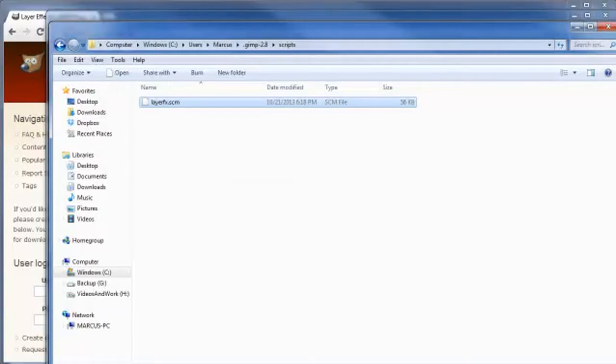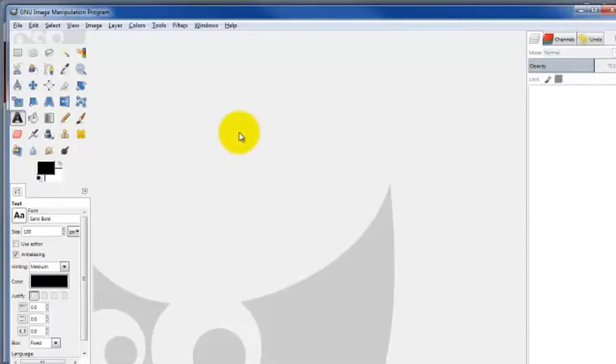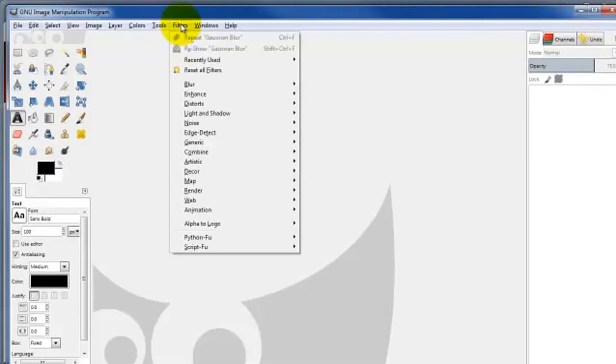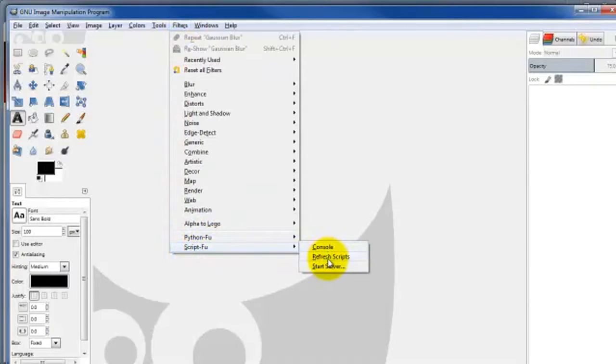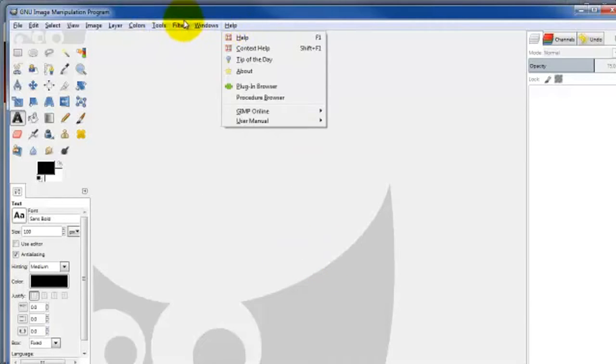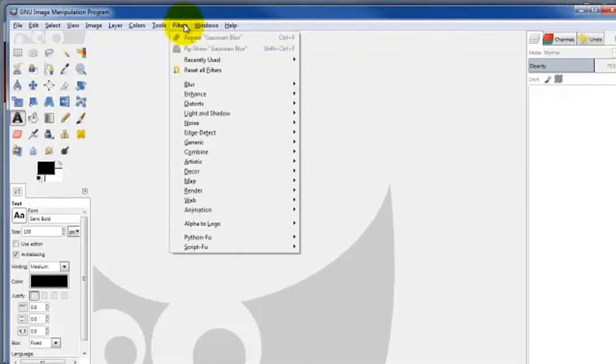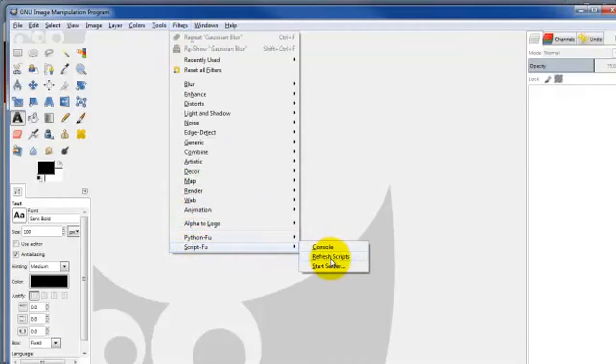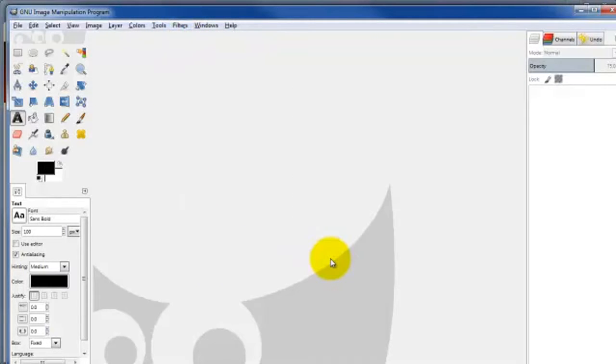Come on back to our GIMP installation. Come on up here to Filters. Come on down to Script-Fu. Come over here and Refresh Scripts. Before I do that, I want to point out that it's going to pop up another option up here in the menu section. Come on down here, Refresh Scripts. And there we go.